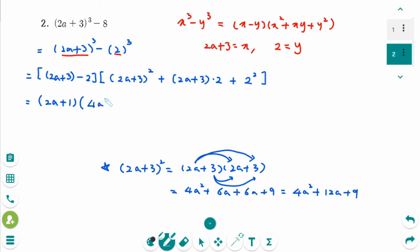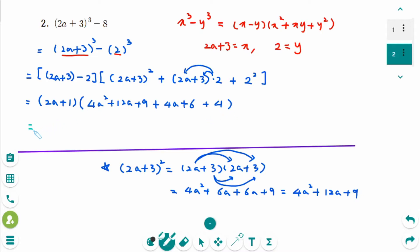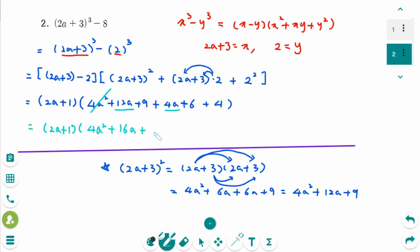So we have 4a² + 12a + 9, then expanding the remaining terms gives plus 4a + 6 + 4. The final factored form is (2a + 1)(4a² + 16a + 19), combining 12a and 4a to get 16a, and 9 + 6 + 4 = 19.